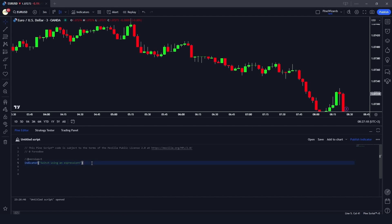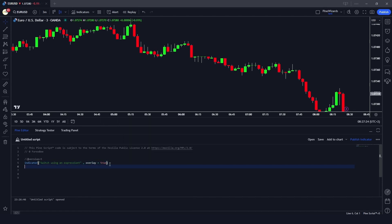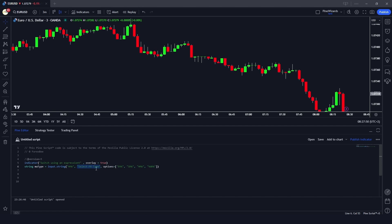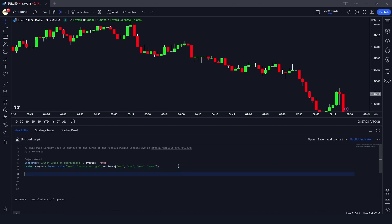Let me make overlay true. Then we get the variables we want to calculate. We declare a string variable ma_type to get the moving average type, using input with a default of HMA (Hull Moving Average), and provide a tooltip to select the moving average type along with the available options.